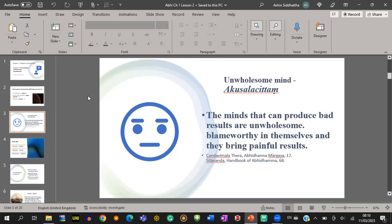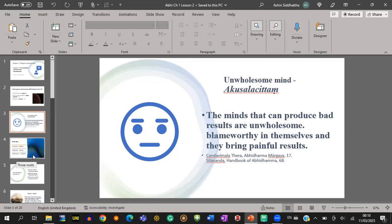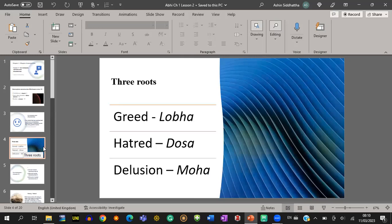There are three unwholesome roots and three wholesome roots. The three unwholesome roots are: greed, hatred, and delusion. In Pali: greed is lobha, hatred is dosa, delusion is moha.